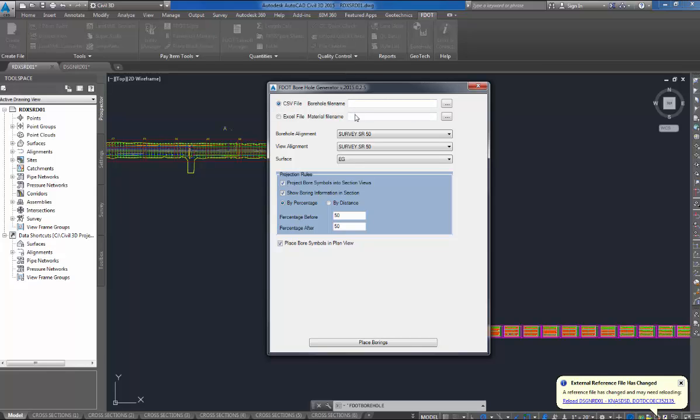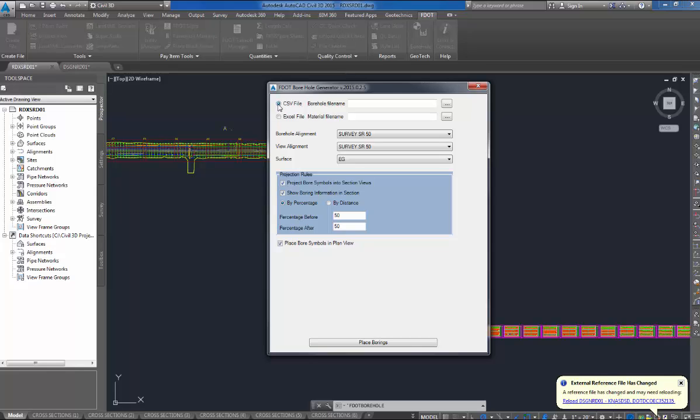I prefer the comma-separated value because it separates the borehole location information and your material information, so it's easier to manipulate. Anyone familiar with Excel knows you can save an Excel file out to a CSV file.